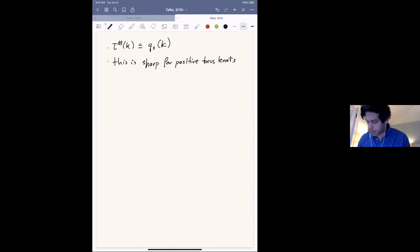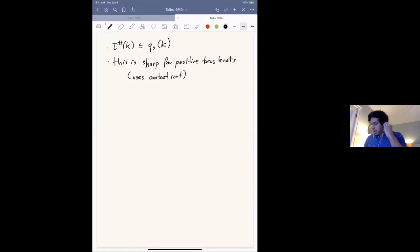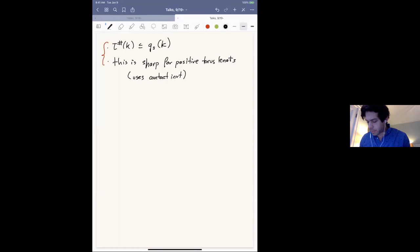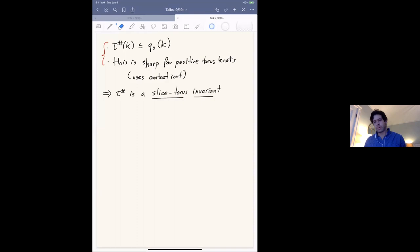That proof uses the contact invariant that we defined earlier in instanton Floer homology. The fact that both conditions are satisfied — the slice genus bound and sharpness for positive torus knots — means that τ# is what's called a slice-torus invariant. A slice-torus invariant is just a concordance homomorphism that satisfies the slice genus bound and is sharp for positive torus knots; this definition was introduced by Lucas Lewark, motivated by work of Chuck Livingston.